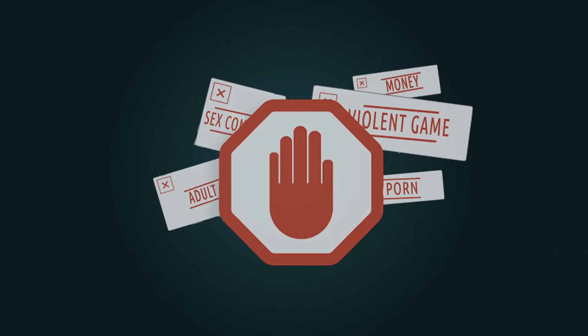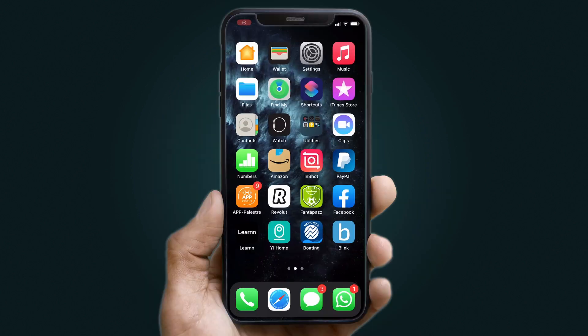Let me show you how to block a child's access to anything you might consider inappropriate. This could be because of their age or sensitivity levels, but it ultimately is determined by what you feel is best. All you'll need to do is follow these steps.